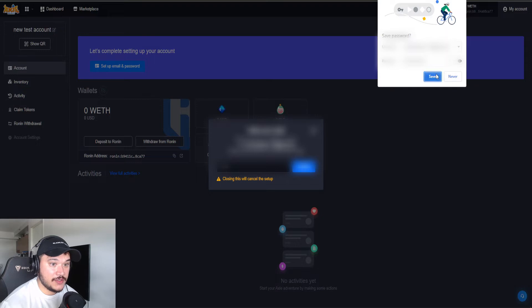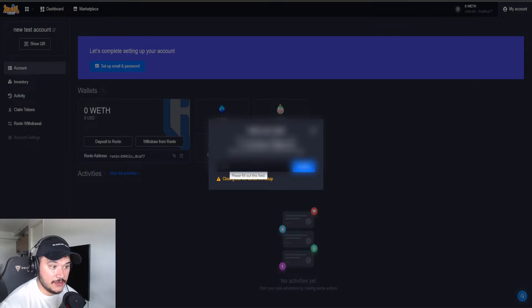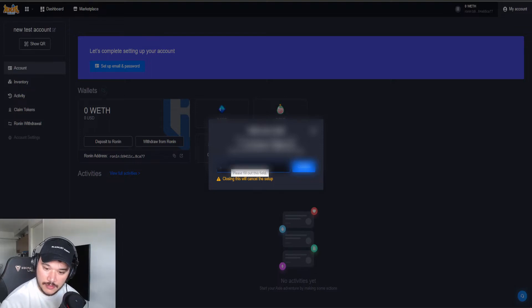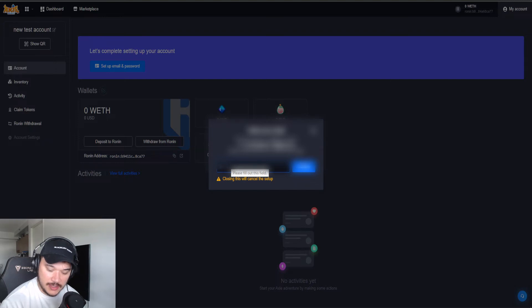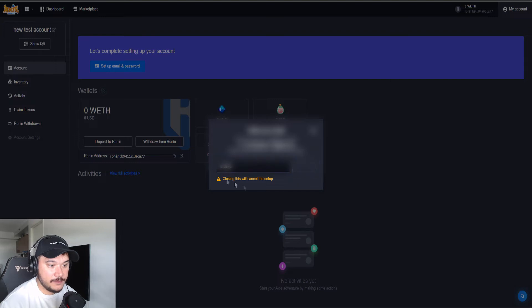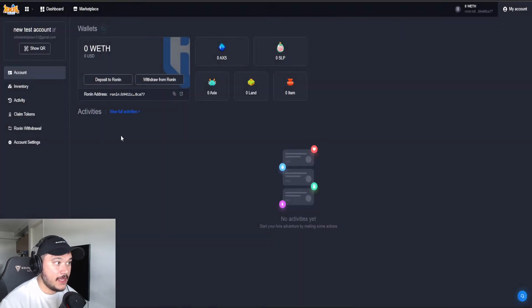Do the verification. So it sent me an email, right? And right here, I'm going to input the code. So I already got the code here. Let me go ahead and just type this in. We're going to click confirm. And that's it.